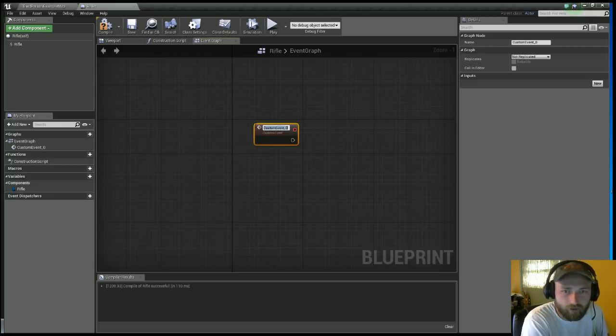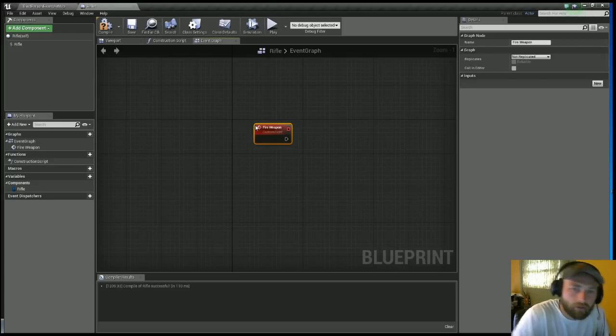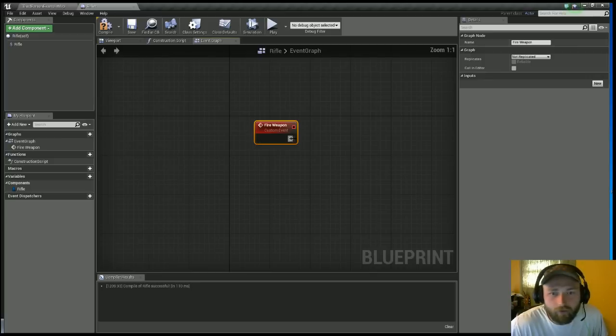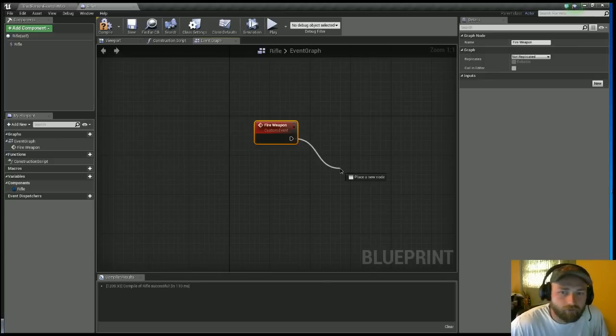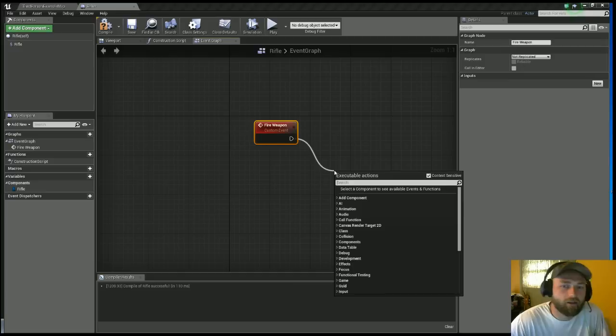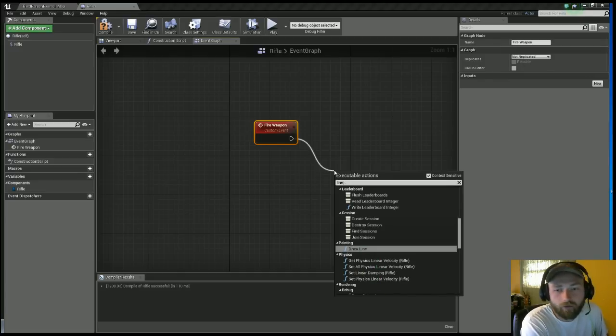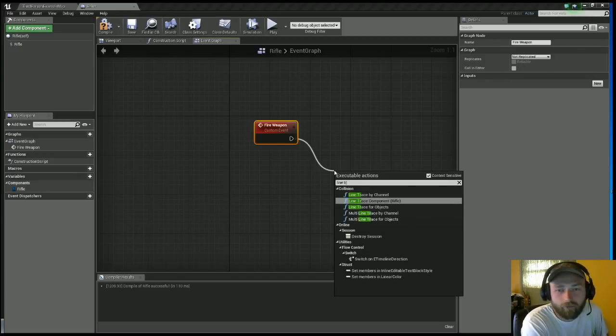What you want to do is you want to add a custom event. I'm gonna call this Fire Weapon. Off this, we have two options. If you don't have a muzzle flash or ammo eject, you don't have sounds, go ahead and do Line Trace By Channel.